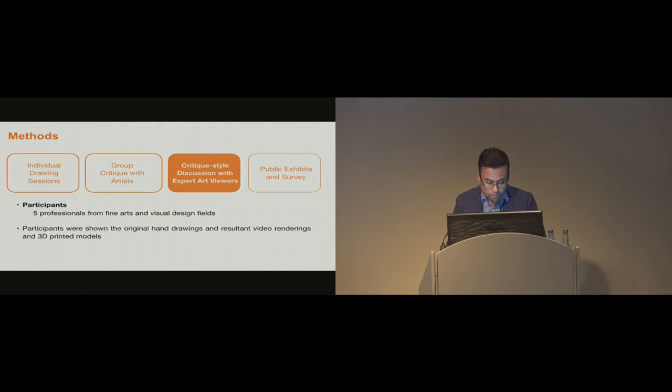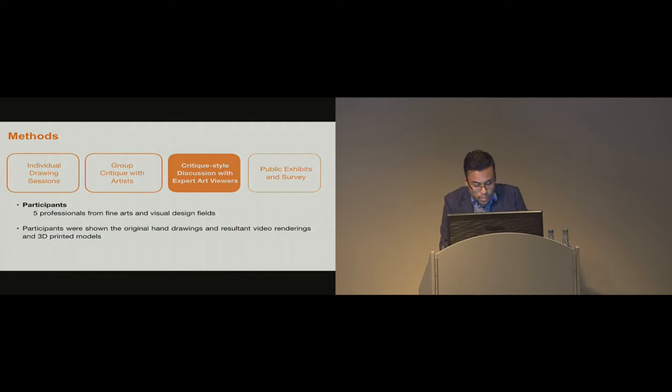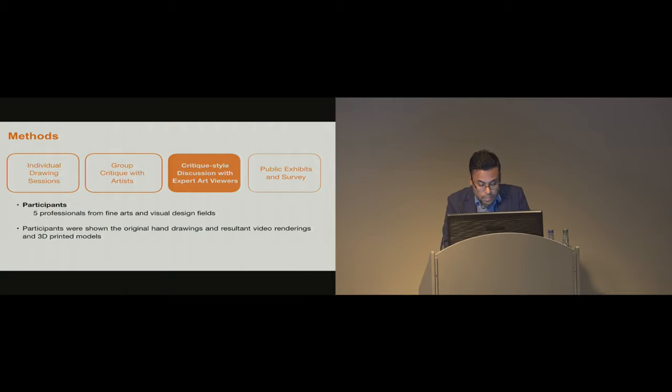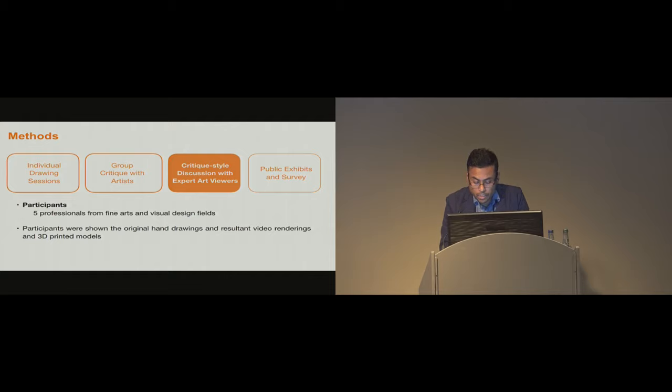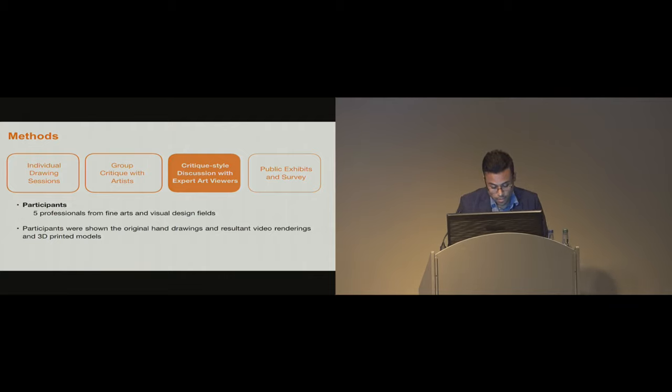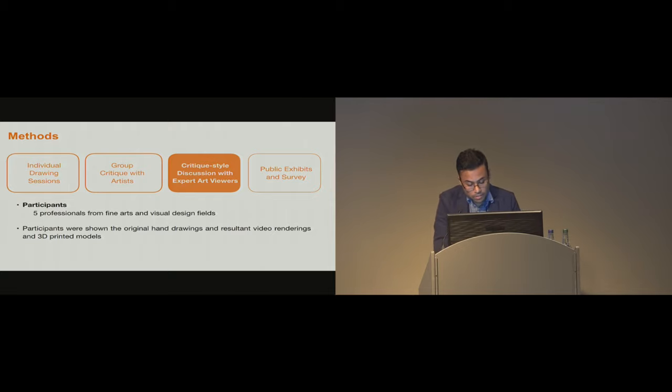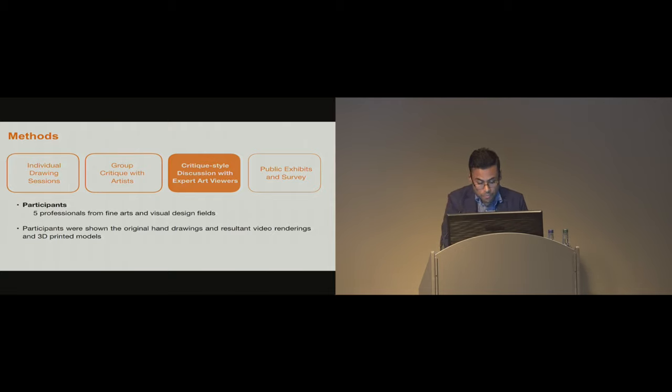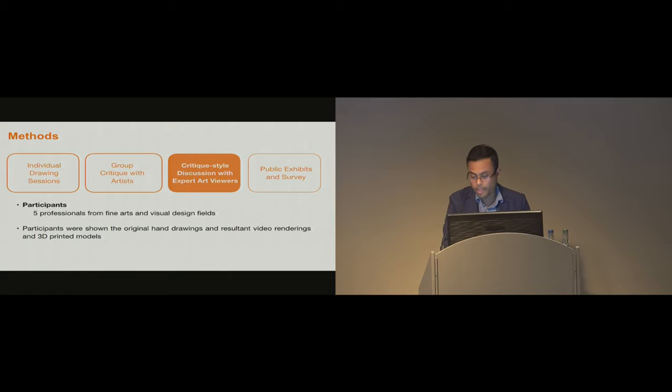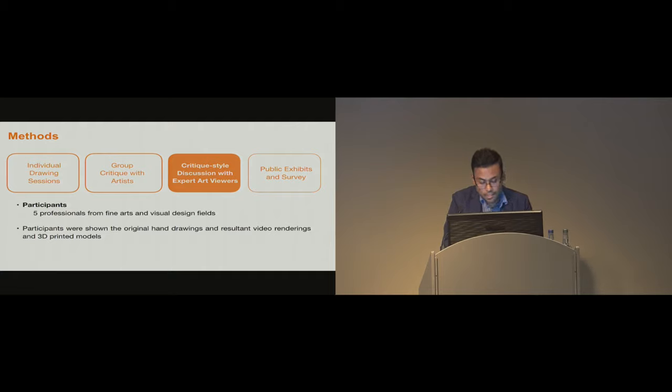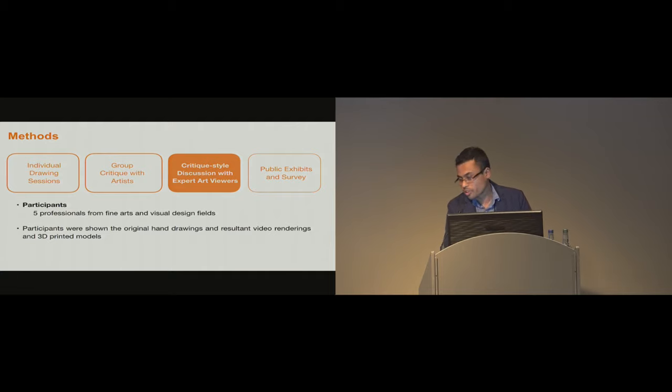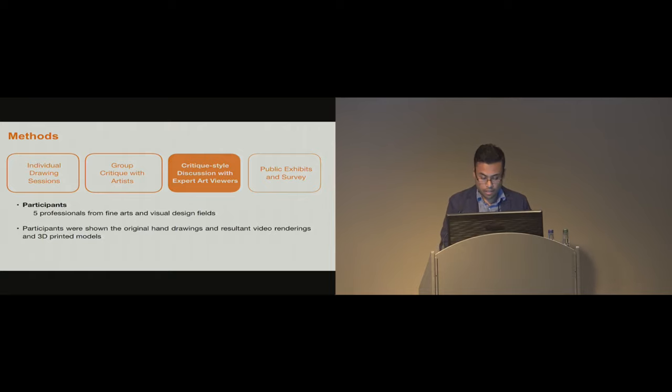After that, we invited five expert viewers to join for an hour-long art viewing and discussion session. At the beginning, they were shown the pencil drawings from our individual drawing sessions and were asked to discuss any information they could infer about the drawing process from the finished pieces. After that, we explained how our system captured the artist's data and showed them the resulting video renderings, and we let them interact with the 3D printed models as well. During this session, we facilitated group discussions and recorded their responses and conversations using audio recordings and written notes.